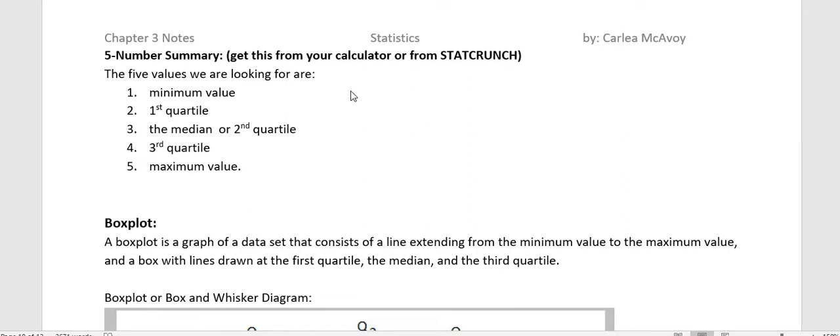The five values that we're looking for are the minimum value, the first quartile, the median or second quartile, third quartile, and the maximum value. And those five measures of location are able to tell us a lot.